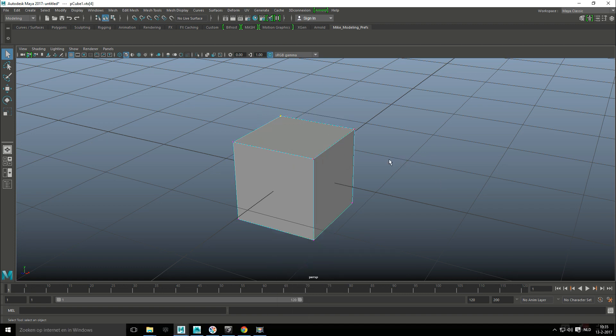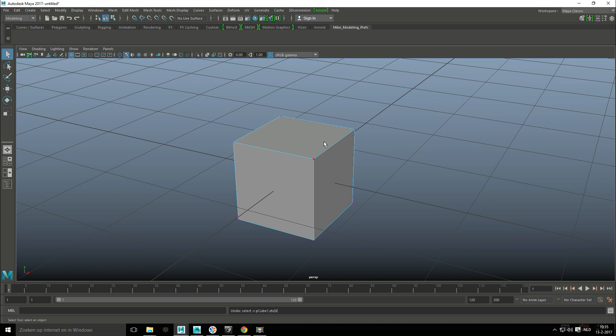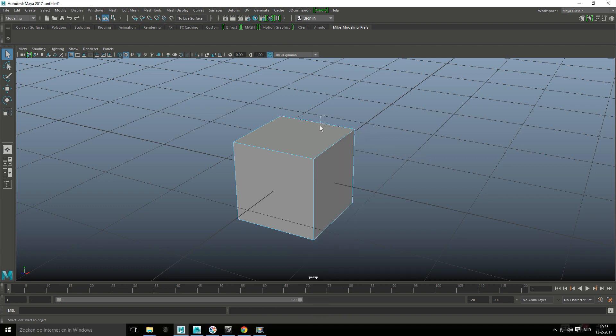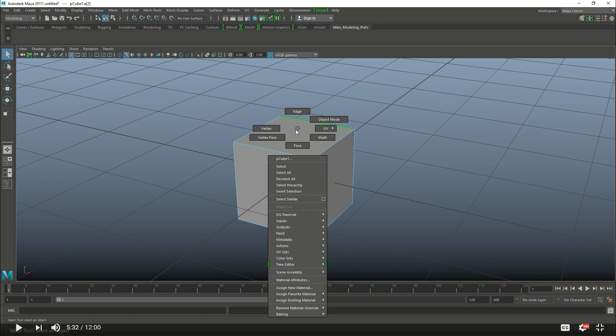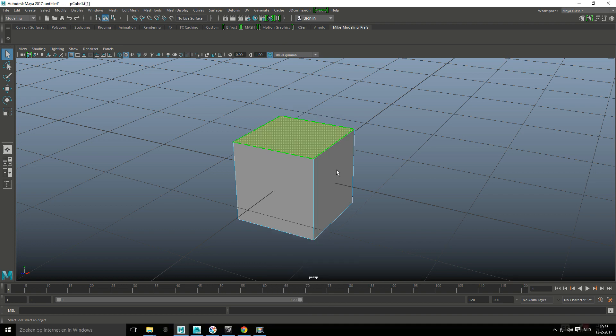And obviously you can do the same thing with edges and so forth. So I can right click go to edge and drag. I can go to right click and face and select. And that's the marking menu.